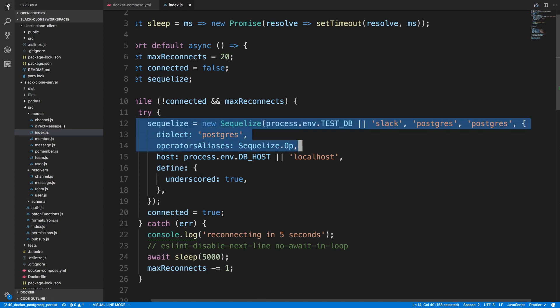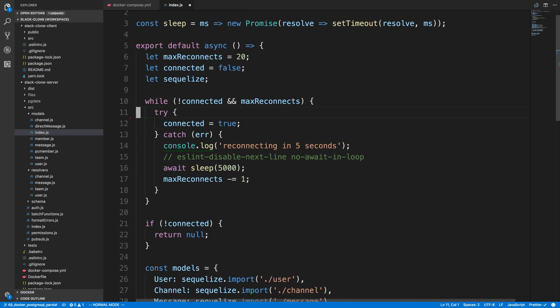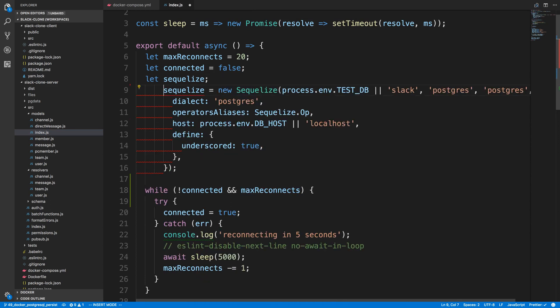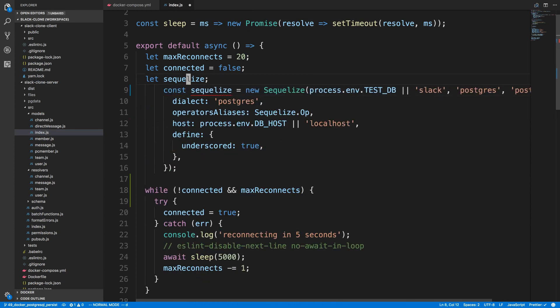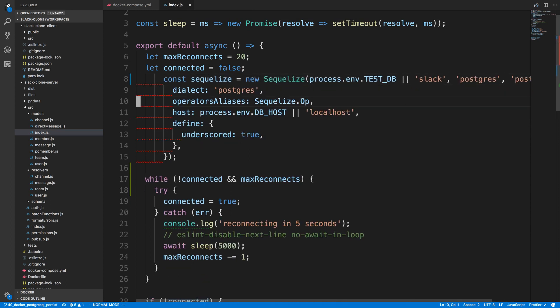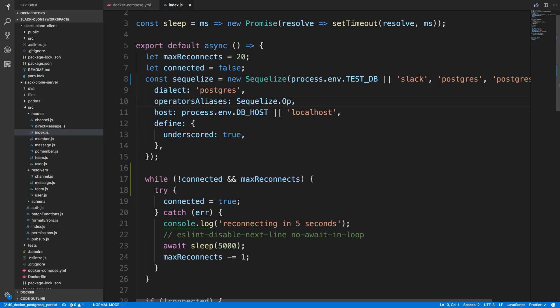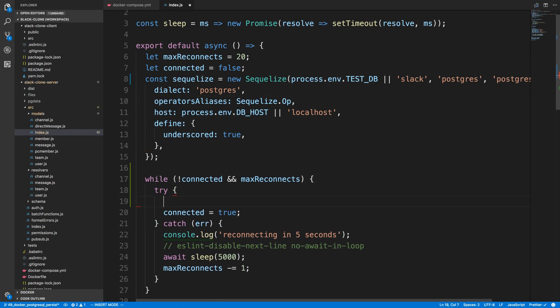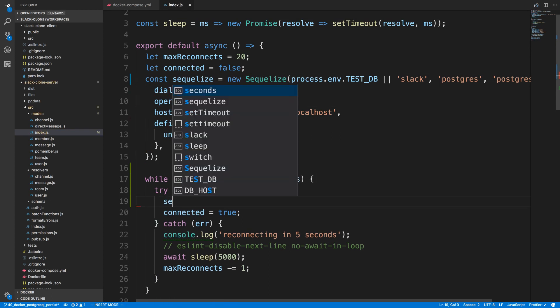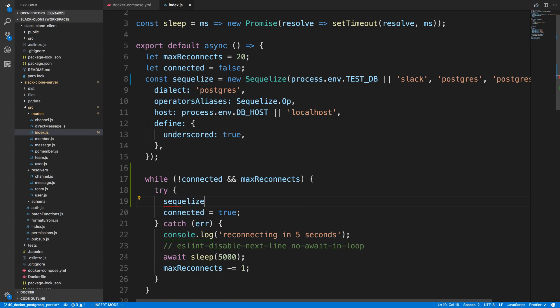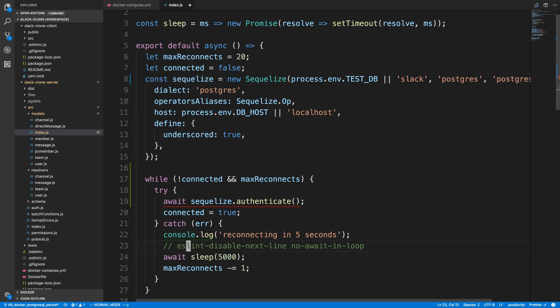So I can remove the actual creating of Sequelize, move that up here and we can just make that constant. Now there's a little function that Sequelize gives us to make sure we're connected and it's called authenticate. So we can just call sequelize.authenticate to make sure we're connected and I'm just going to await that.